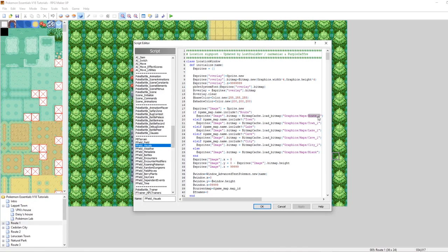Essentially, the way that this script works is if the name of our map includes the word route, then pull up route underscore one. Otherwise, else if, if it includes town, load town one. Otherwise, if it includes lake, include lake, so on and so forth. We could edit this to add our own conditional branches.